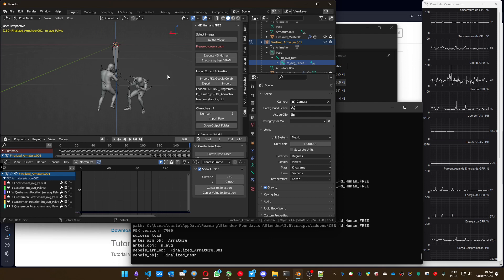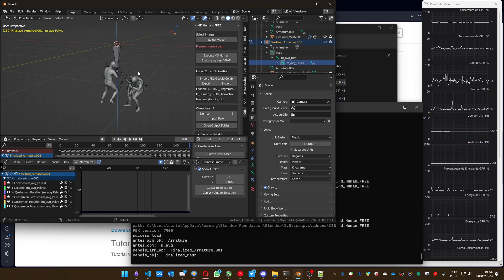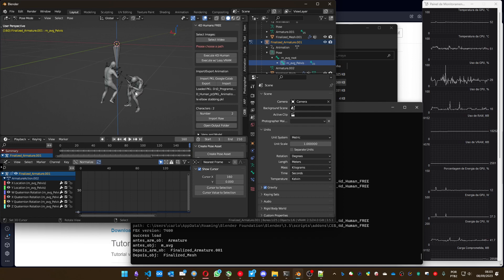To finalize: you have this animation, but what do you do with it? With retargeting, you get this motion information and you can apply it to any character. I'm also going to link that tutorial here.